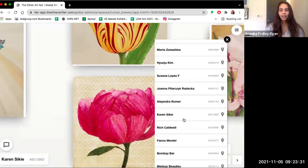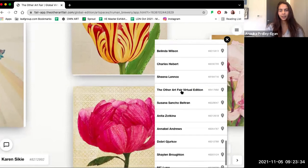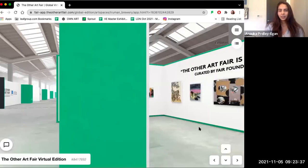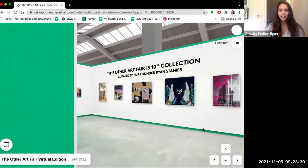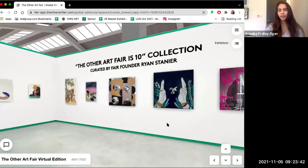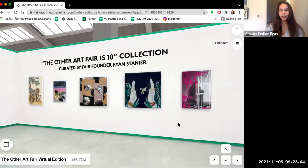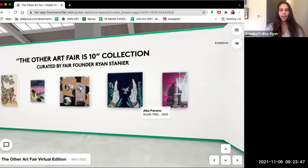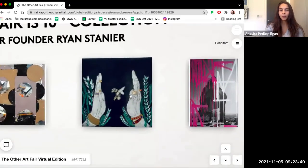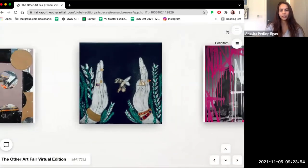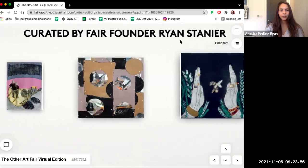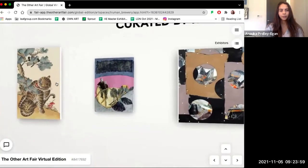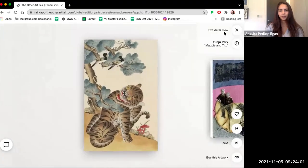And then last on the list is the Other Art Fair celebrating 10 years anniversary stand. This collection has been put together by our fair founder Ryan Stanier to celebrate 10 years of the Other Art Fair since we launched in 2011. It includes work by Albert Farahman, who is an artist who has exhibited at multiple international editions of the fair, and also a new artist, Minju Park, who is new for this virtual edition.